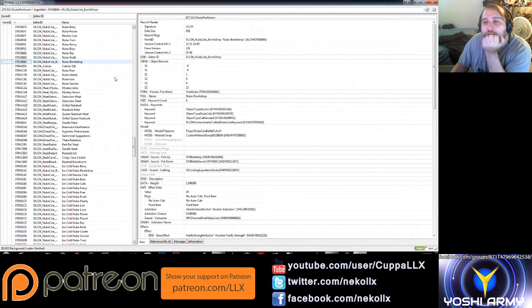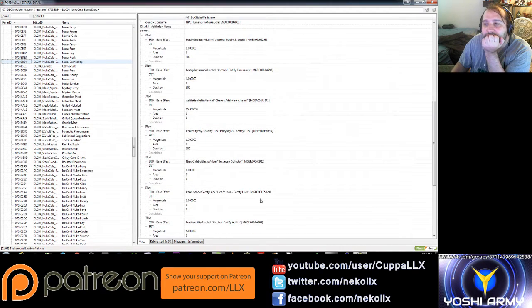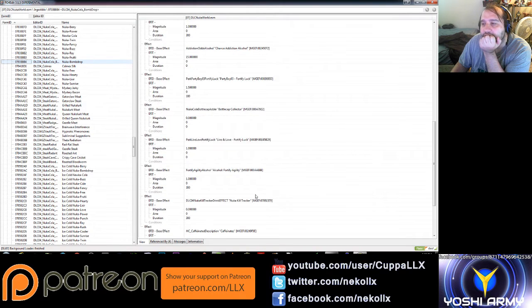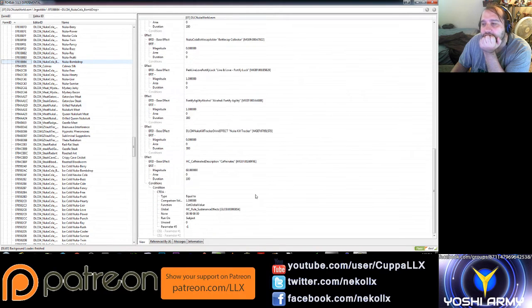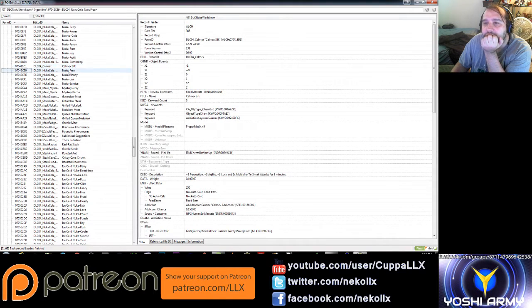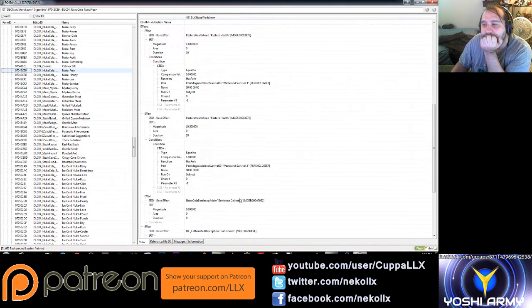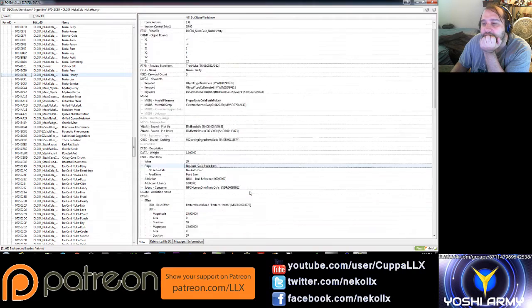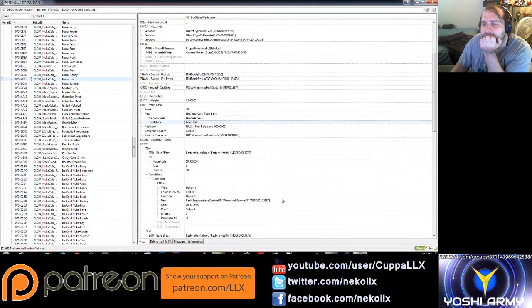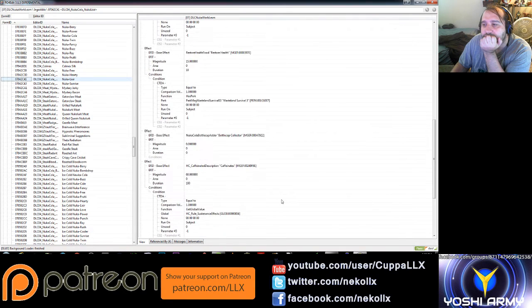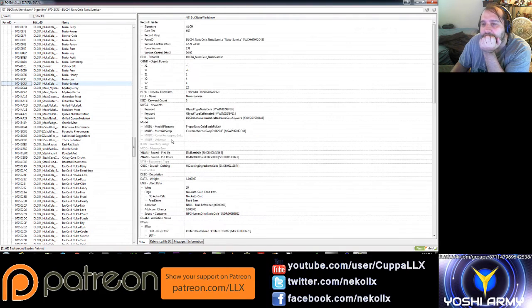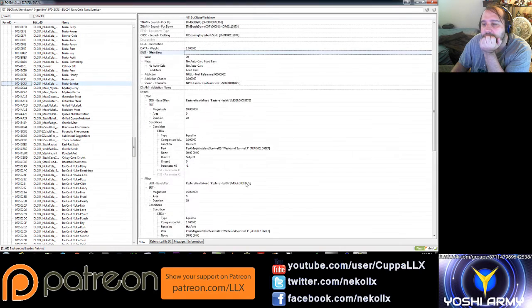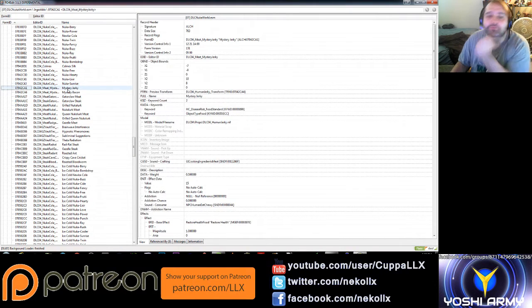Again, I'm not seeing anything particularly notable in Nuka power. Nuka cola. Nothing particularly notable in here. Nuka twin. Nuka pussy. Nuka buzz. Nuka ray. Nuka fruity. Nuka bomb drop. So this is like the other one with the alcohol which does fortify strength and endurance, fortify luck, affected by Live and Love. We have Calmex silk. Nuka free. Nuka hearty. Nuka elixir. Nuka sunrise. Ooh, look at this, we've got mystery foods.